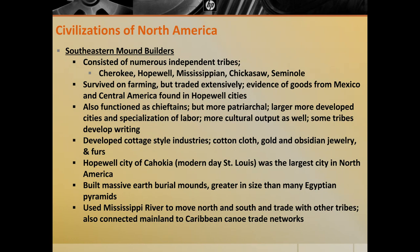Because of the specialization of labor, the mound builder societies operate one of the biggest trade networks in North America, with many cottage-style industries. They wove cotton cloth, made jewelry from gold and obsidian, and traded in furs as well. The center of this massive trade network is a city known as Cahokia — the basis for modern-day St. Louis — and far and away the largest city in North America. The Hopewell people, founders of Cahokia, built massive earth burial mounds, some larger than many Egyptian pyramids, visible throughout the Mississippi River valley, Arkansas, Ohio, Illinois, northern Georgia, and Tennessee.